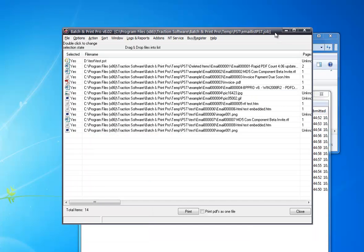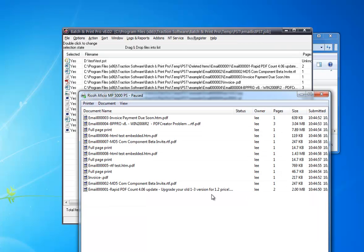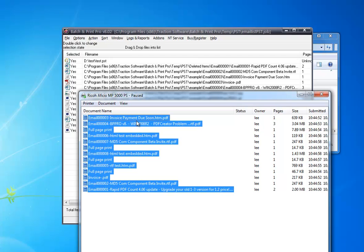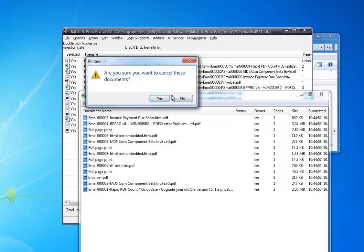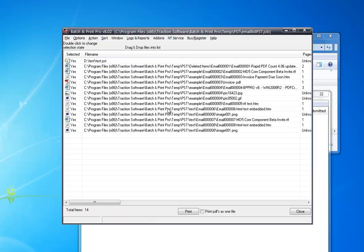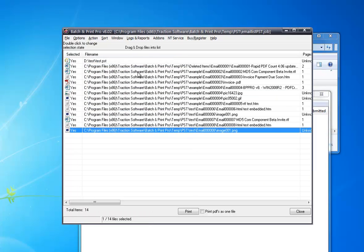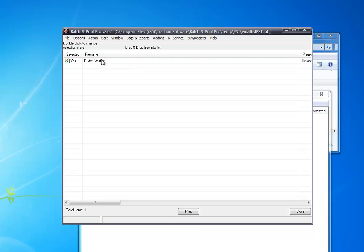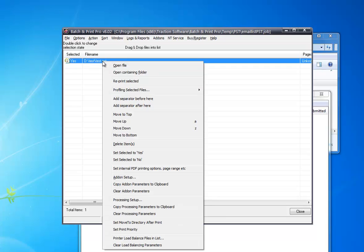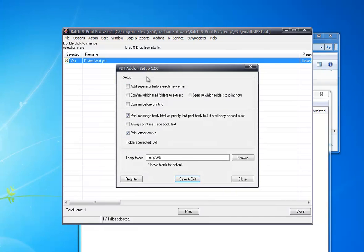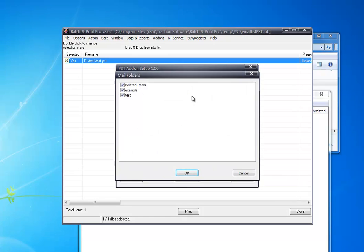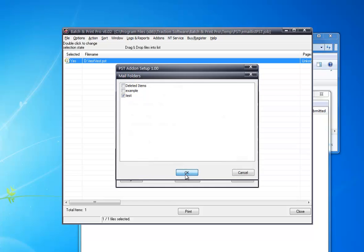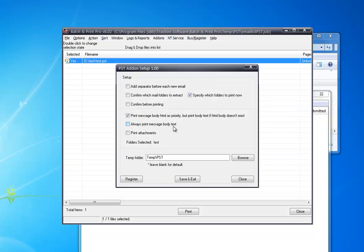And that's those printed out, already done. Now you can change the default settings. Delete that. Delete those. Now right mouse on the PST file add-on setup. Now you have all these settings here. What you can use. So if you don't want to print attachments, you can specify which folders you want to print. So you only want the test folder, all the emails in there.